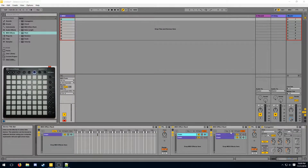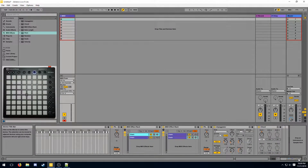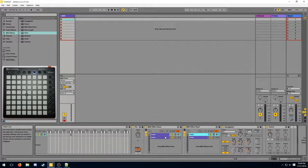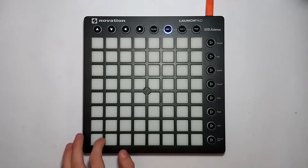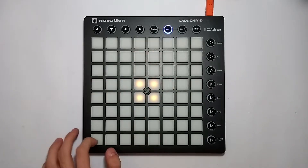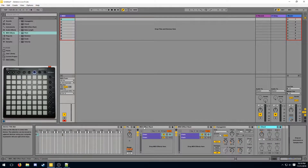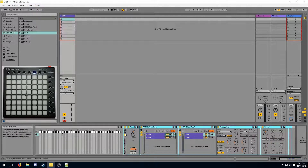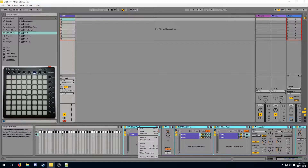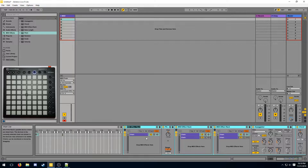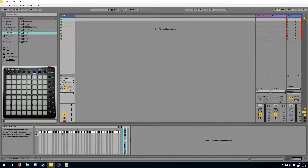I've already prepared a sample light effect in our chain. It consists of a couple arpeggiators and a couple chords. Now I'm going to create a velocity mask for it. First I'm going to group this effect entirely — this is not necessary, but it helps because then we can just rename it to 'the effect', collapse it, and not have to worry about it anymore.